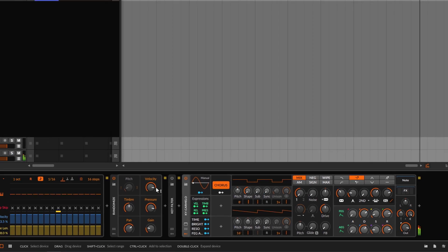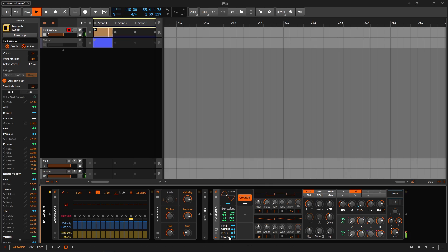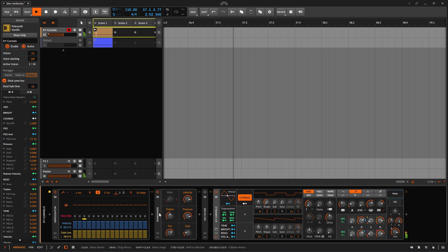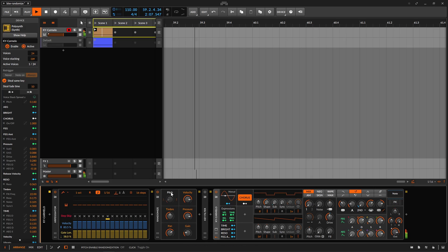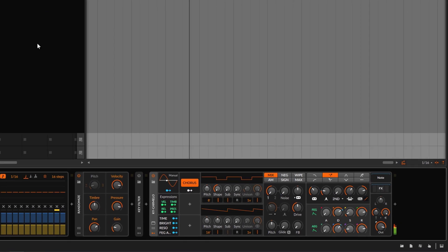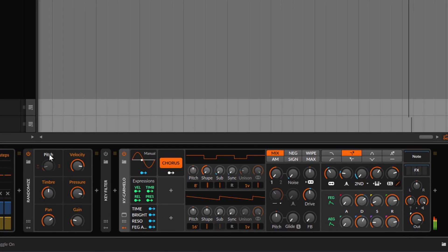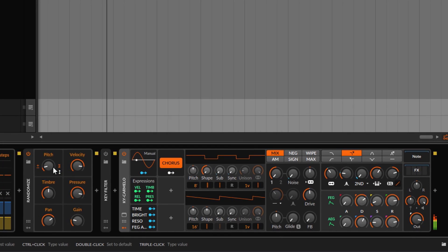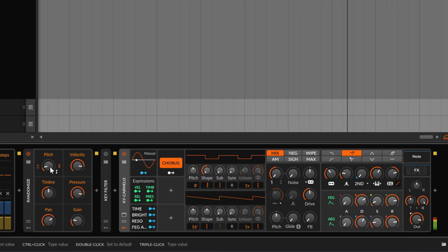Notice how different it sounds. We didn't do much — it's just a very simple module and very creative. Now, the pitch option is something else. Right now we are doing one single note, and as soon as you enable the pitch, you can hear that it's randomizing the pitch, which is fine.